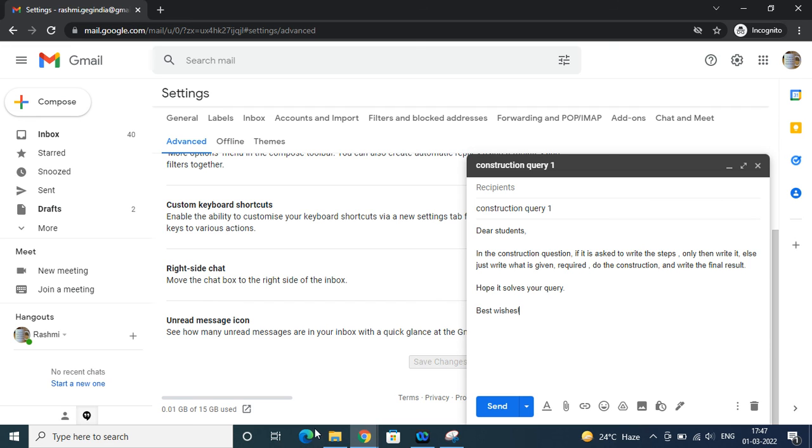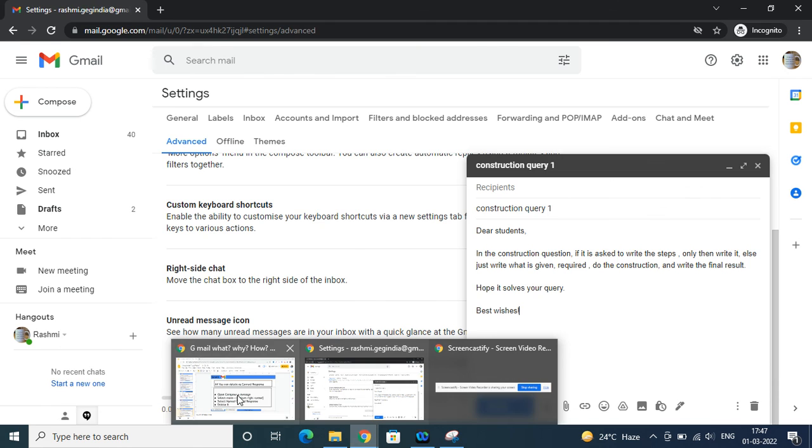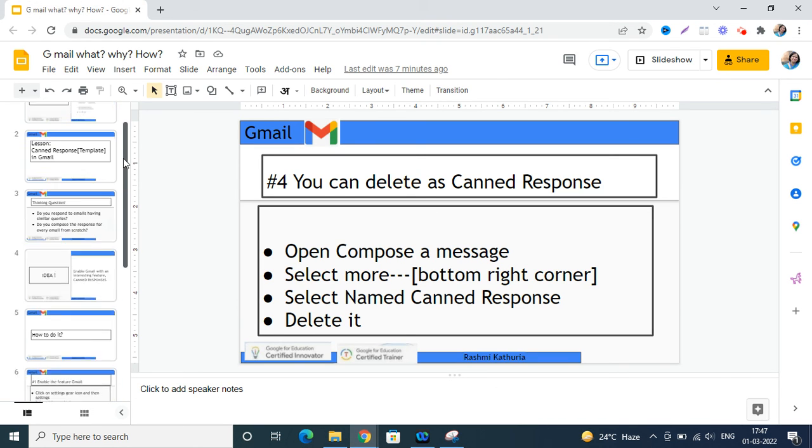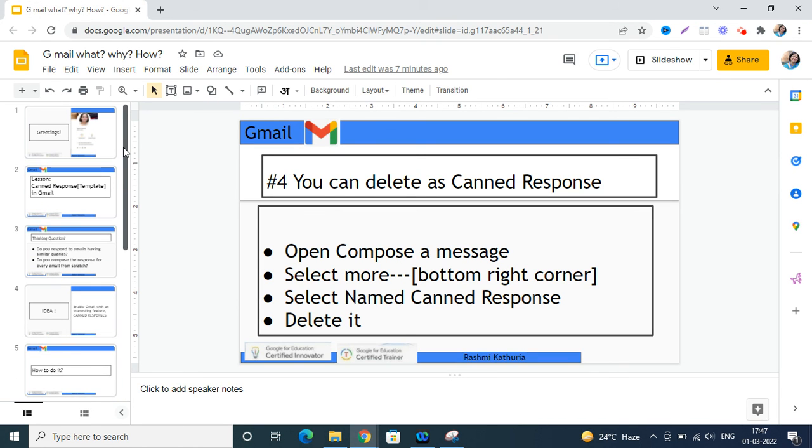I hope you will find this tip quite useful, and it would be nice if you suggest some of the ways for which you are using canned responses. Thank you, have a nice day.